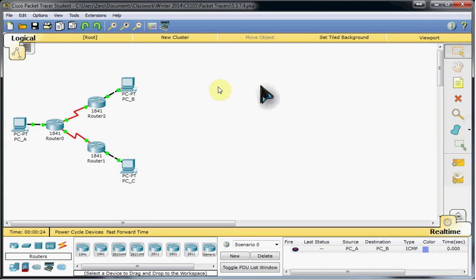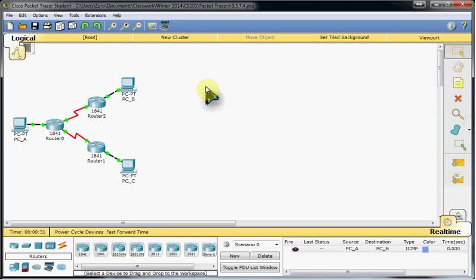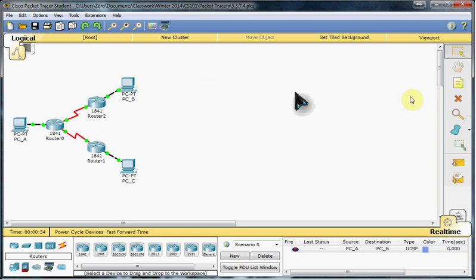Hi everyone, Scott here again. In this video, we're going to be doing another Cisco Packet Tracer. This is Activity 5.3.7.4, titled Router Packet Forwarding.